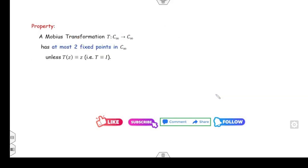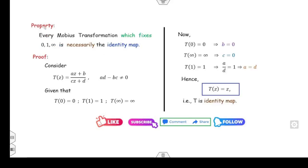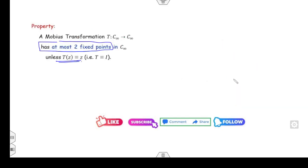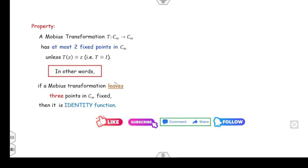The second property: the Möbius transformation from C∞ to C∞ has at most two fixed points, unless it is the identity map. Once it has three or more fixed points, it is always the identity. In other words, if the Möbius transformation fixes three points, then it is the identity function.